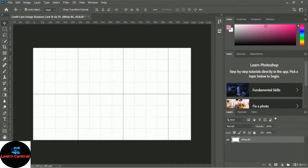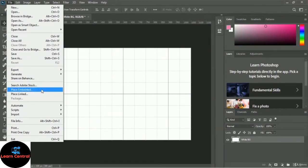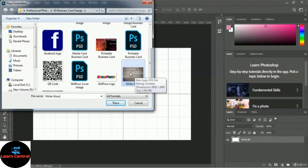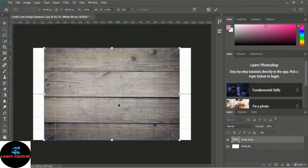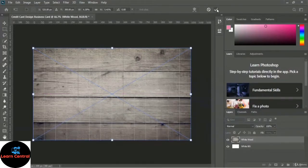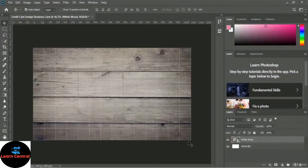To insert a wood background, go to the File menu and use Place Embedded. Select the white wood image from the exercise file and click Place. A wood image appears — let's scale it to fit the white background layer. Click the tick mark or press Ctrl+Enter. A new layer appears on the layer panel with the name of the white wood image.